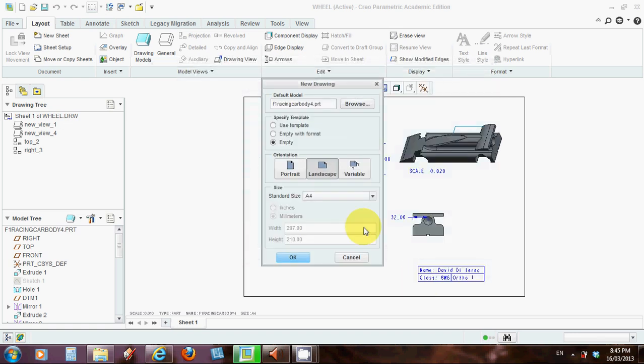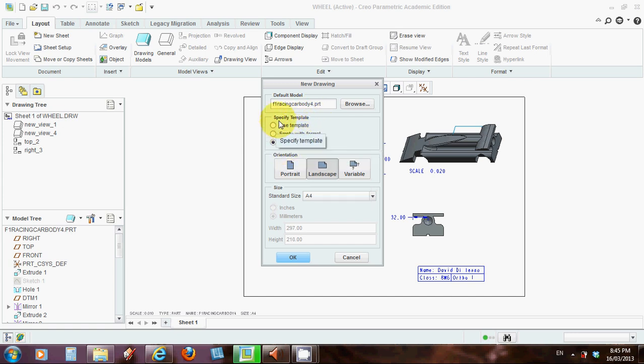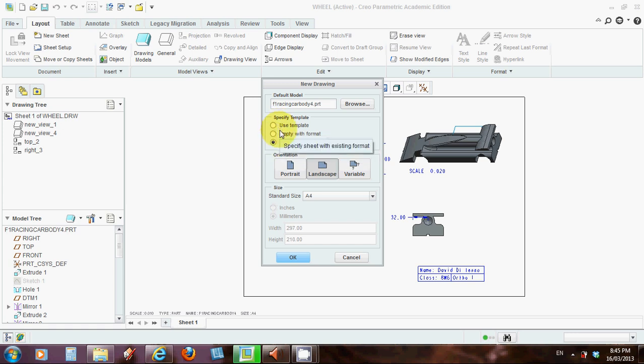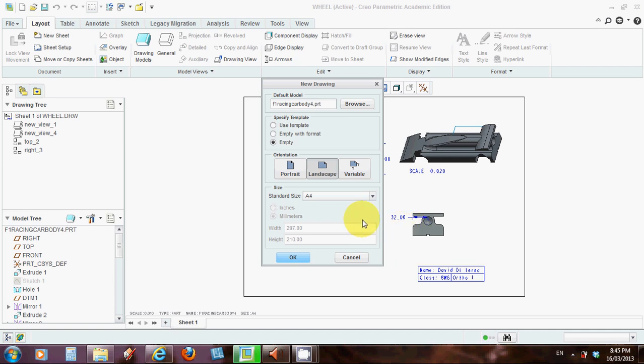And when you've selected that, I suggest you try an empty page at first, rather than going with one of the existing formats until you know what they are. Landscape's good for us with third angle projection. And standard size, choose A4.